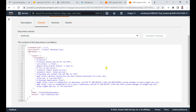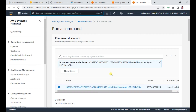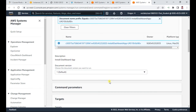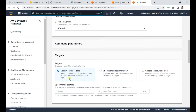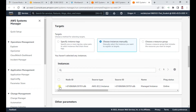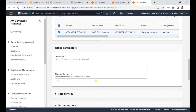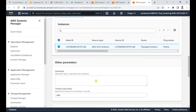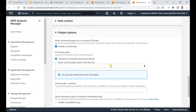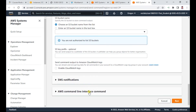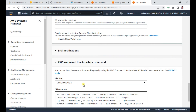Now let me run this command. I have already chosen the document. For targets, specify the instances: choose 'instances manually' and select the instance. Scroll down — I have already selected the managed instance. This managed instance already has the Systems Manager agent installed, so it will now configure your Apache web server.